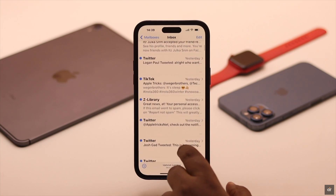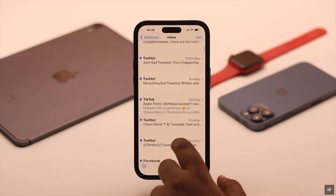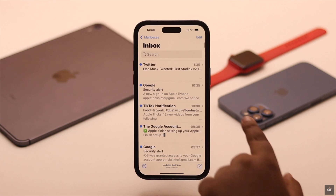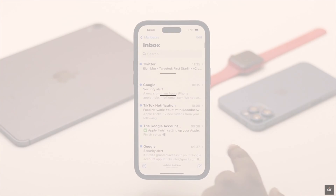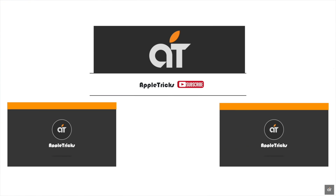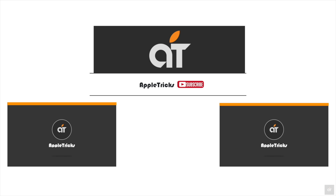So this is the way you can easily send single or multiple emails from junk to the primary inbox on iPhone and iPad. That's it for now — if you have any query regarding the topic, let us know in the comments below, and always stay with our channel. Thank you.